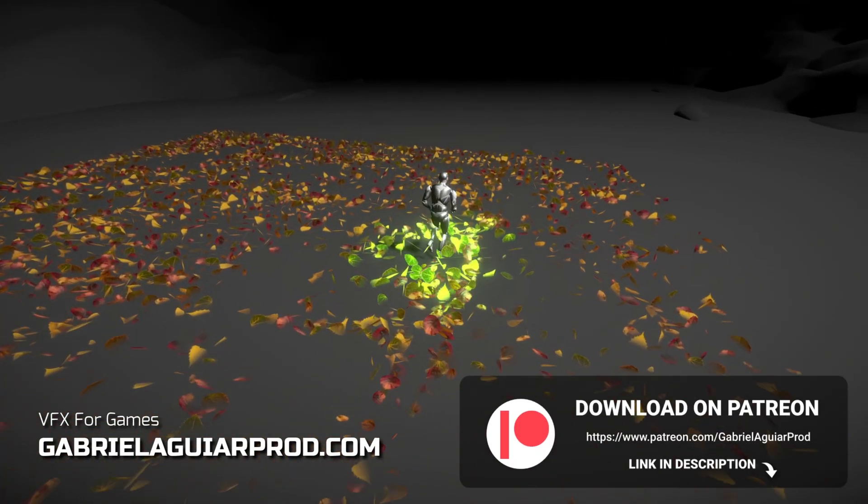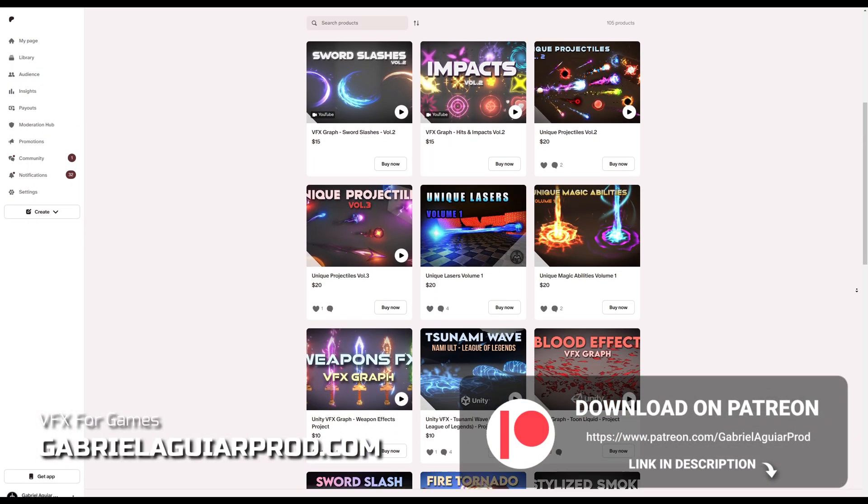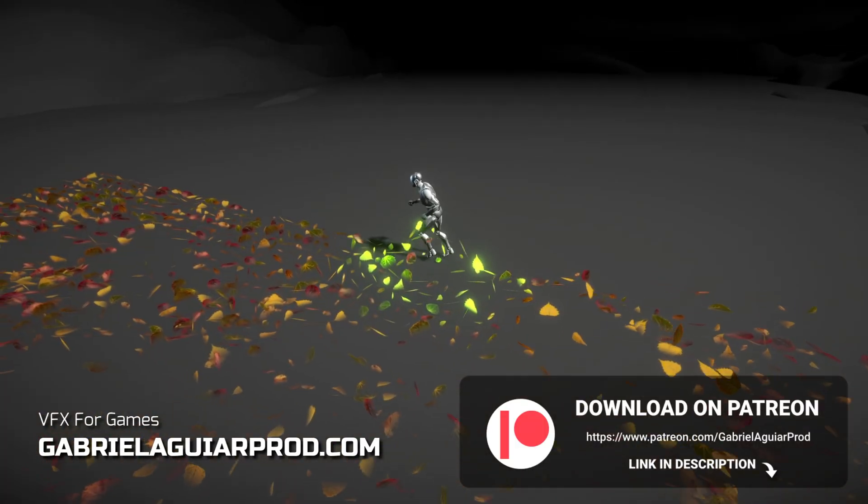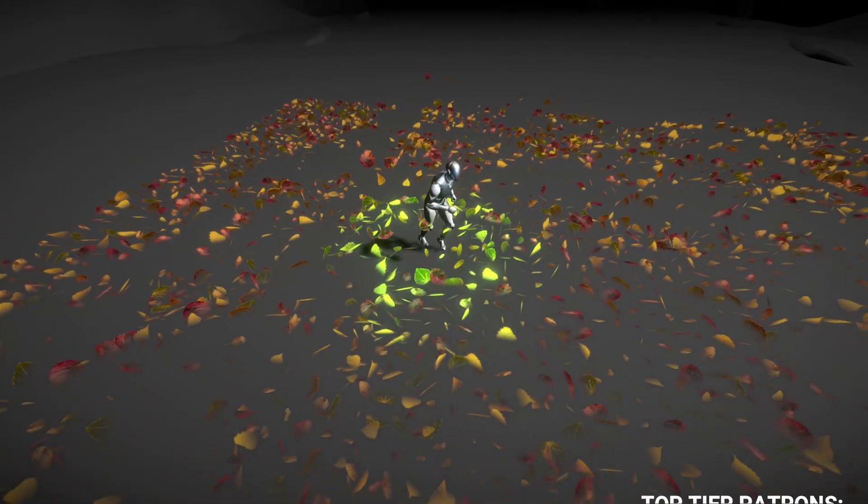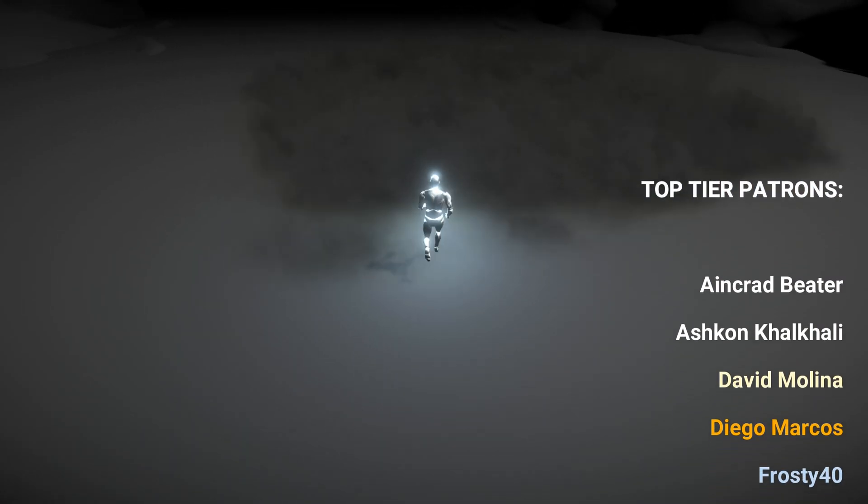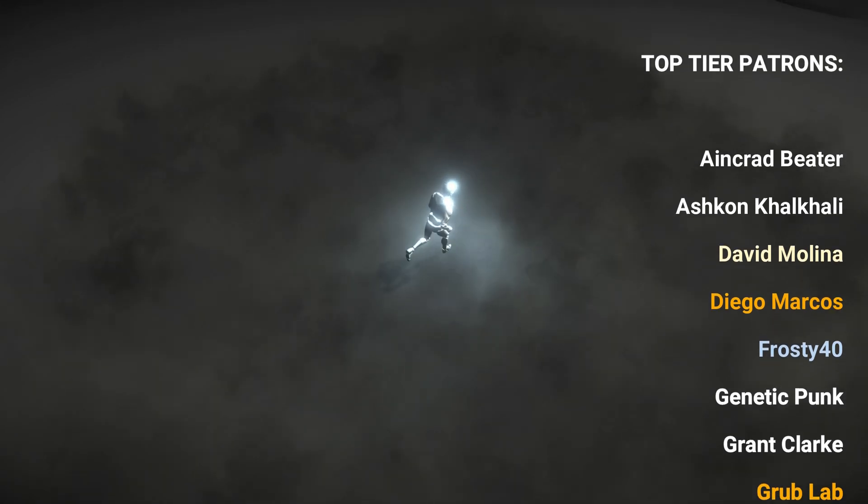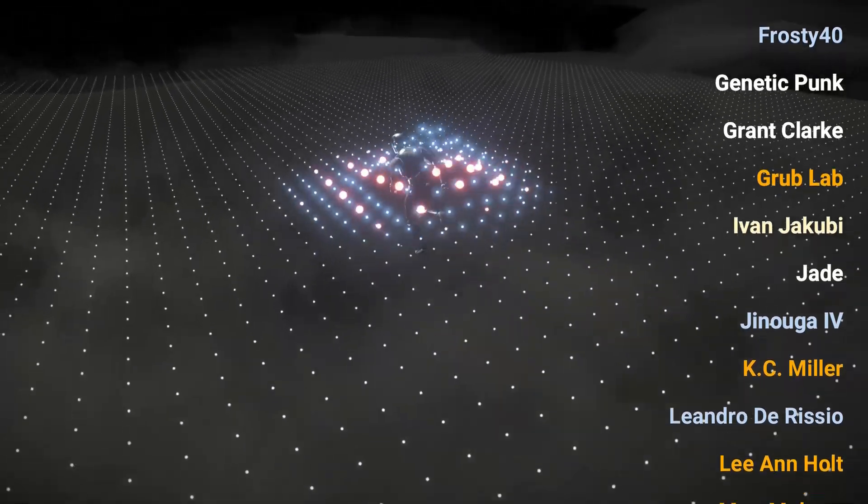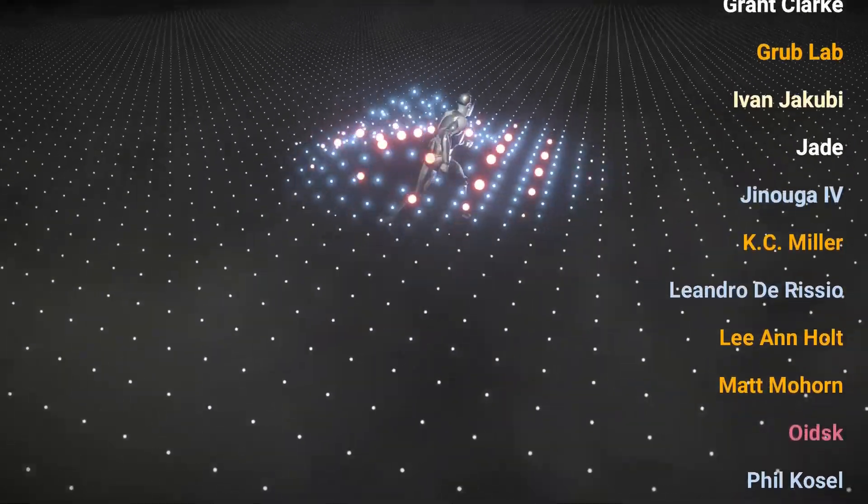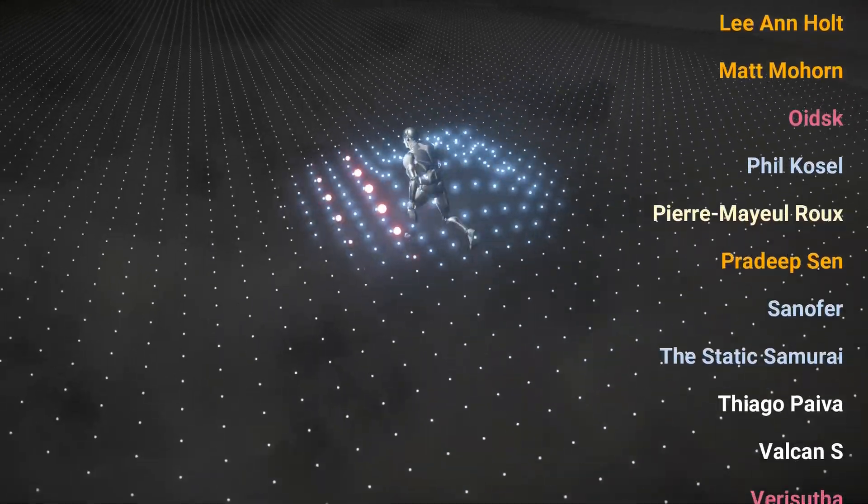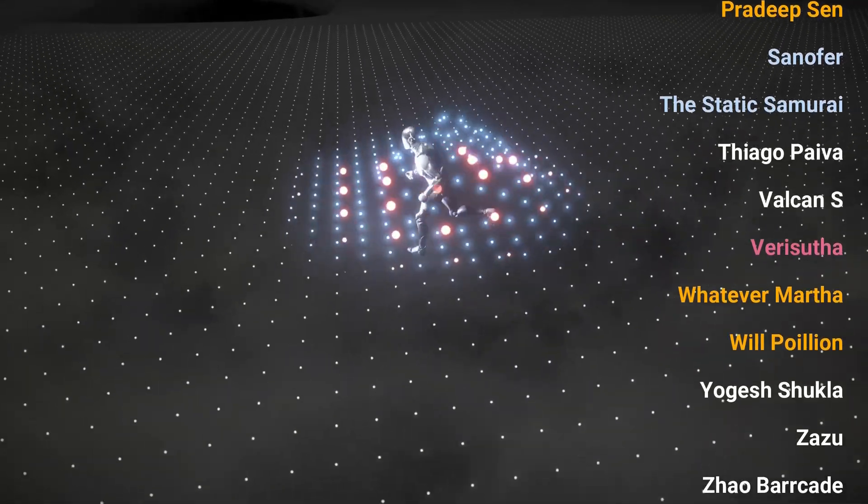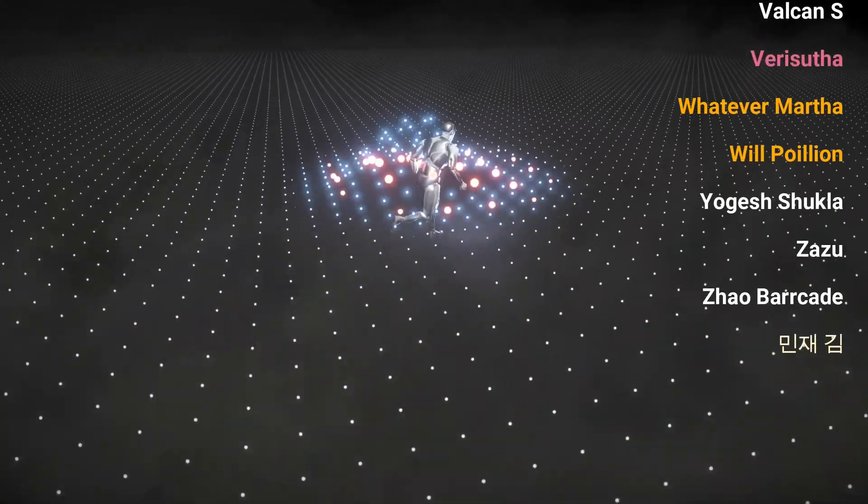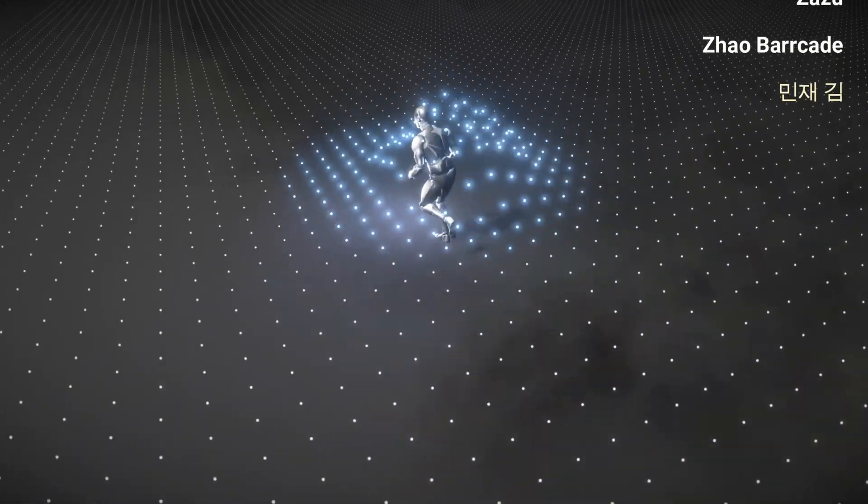I left this project available on my Patreon page, links below, where you can get access to a huge library of visual effects for your games. I want to say thank you to each patron that supported me last month and a quick shout out to the top tier patrons. Thank you all very much for your support. Thanks for watching and I hope to see you on the next video. Bye.